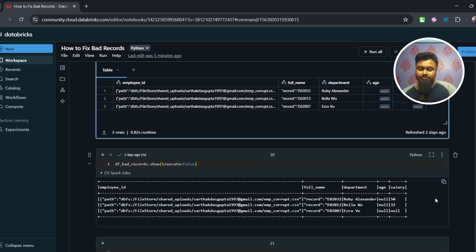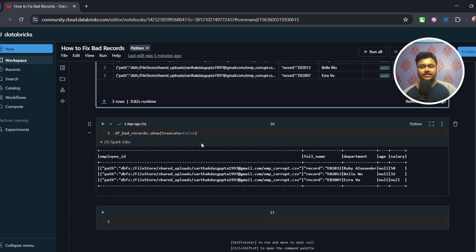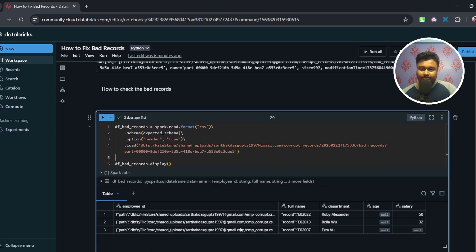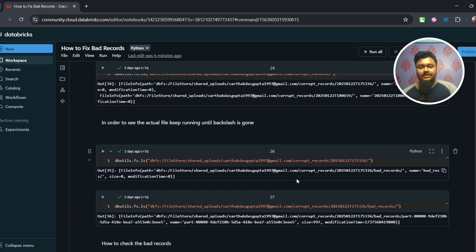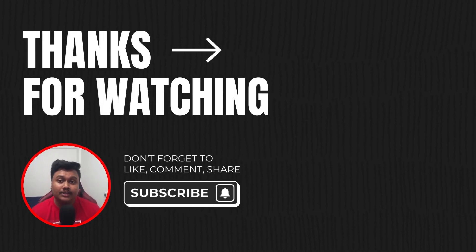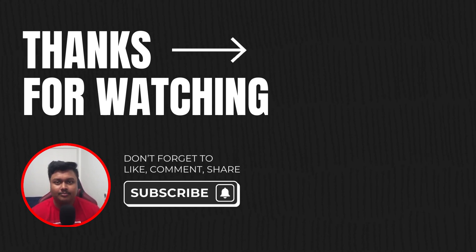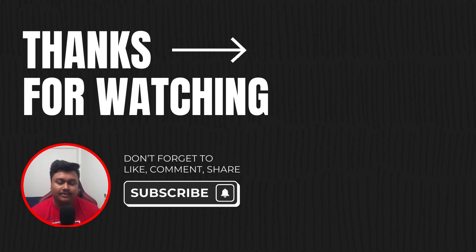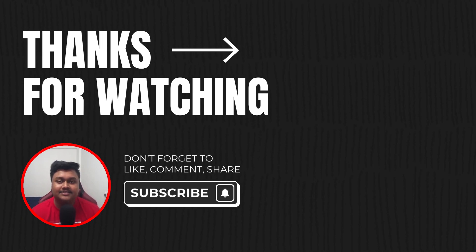So this is the entire way we handle corrupted records in Spark — starting with the three read modes and finally saving corrupted records to a specific location. I hope you understood the video in its entirety. If you found this useful, please share it with your friends and like the video. In the coming weeks I have planned many more videos on PySpark and SQL interview questions, so stay tuned. If you haven't subscribed, please press the subscribe button and I'll see you next time.